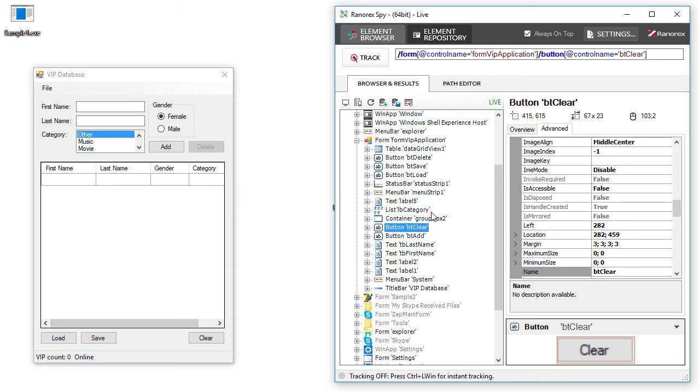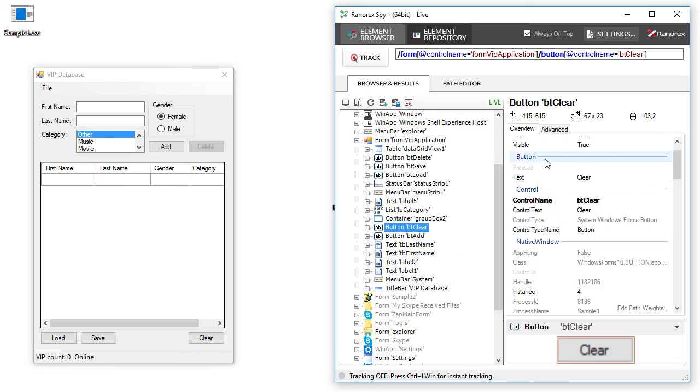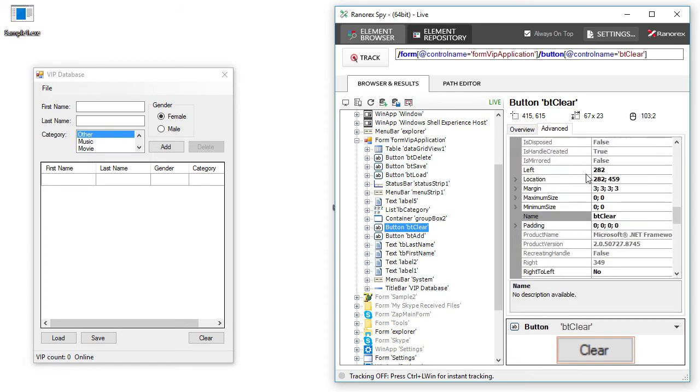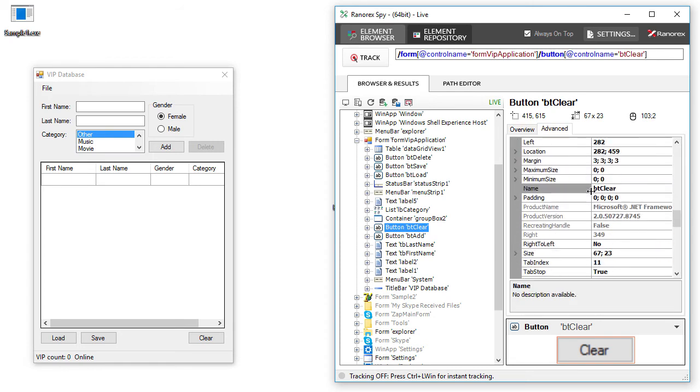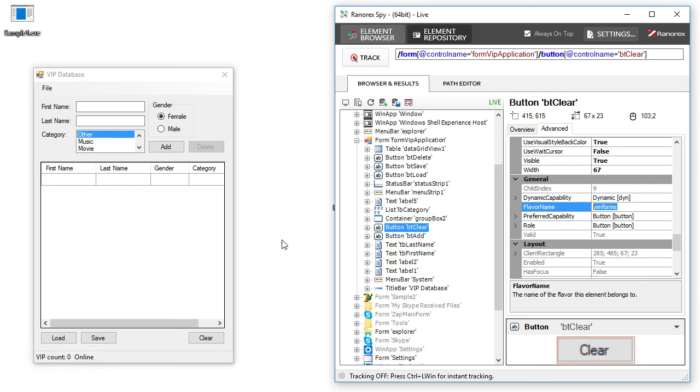On the right, you can see the attributes and values of each UI object. Here you can also find the so-called flavor name of your application under test. Knowing this value will help us assist you in your evaluation process.